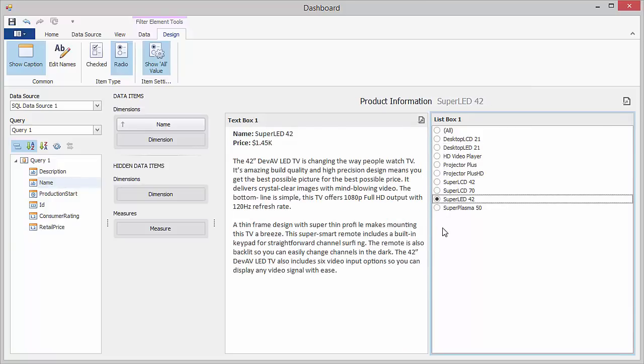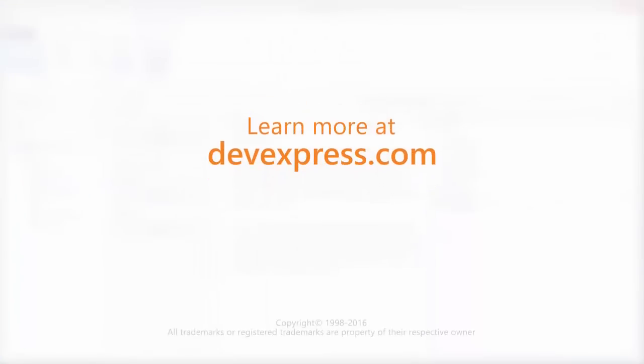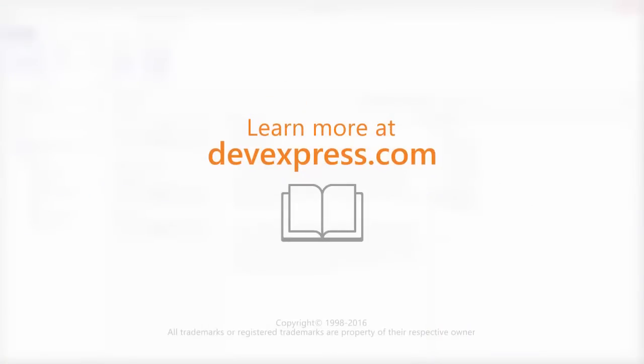And that's it. For more information, be sure to check out the documentation on our website. Thanks for watching and thank you for choosing DevExpress.